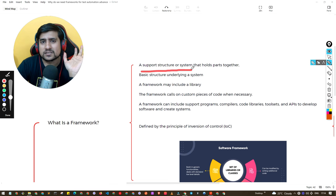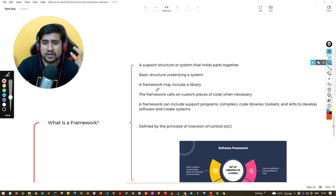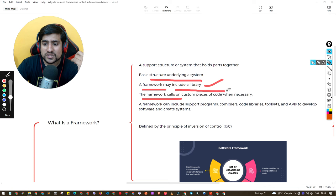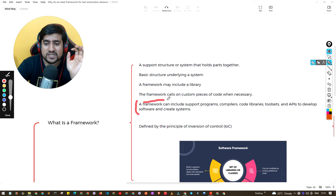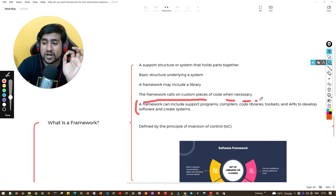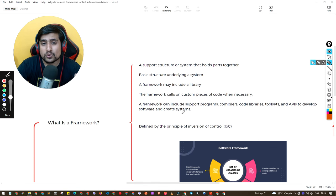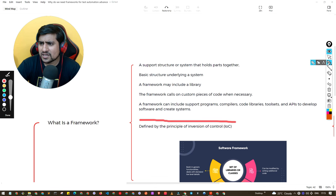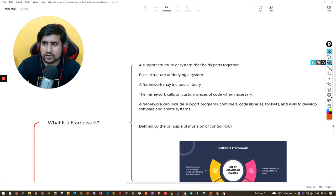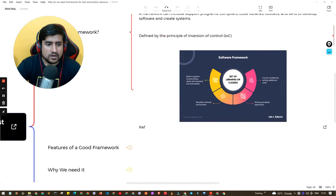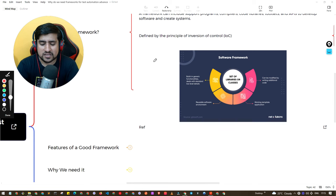But in programming language, a framework has a different meaning. A framework can include libraries, or you can say a framework calls on custom pieces of code whenever required. The actual definition is: a framework includes a support program, compiler, code library, tool set, API, reusable code, and other things which help you as a base. In context of test automation, it is defined by the principle of inversion of control.